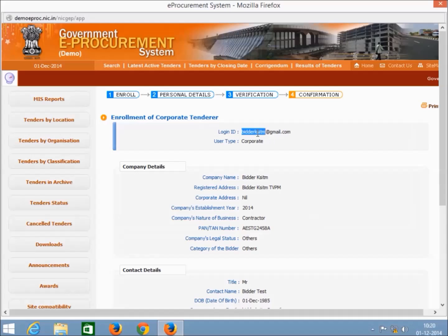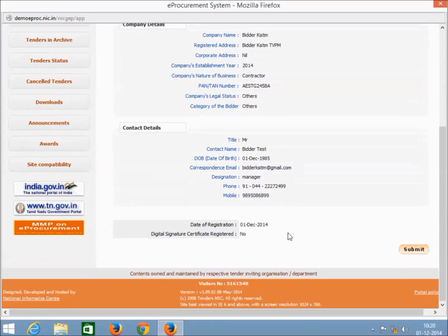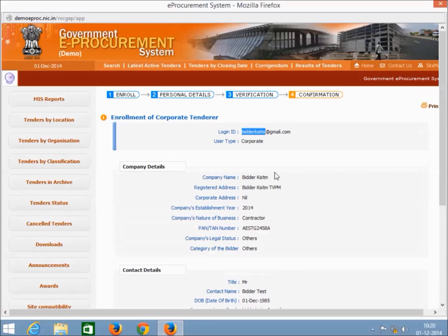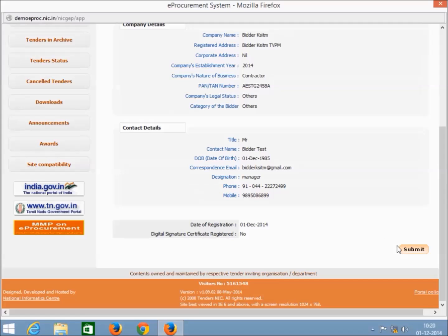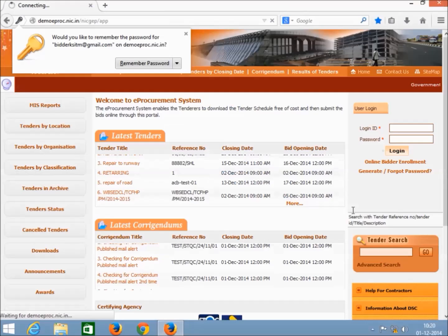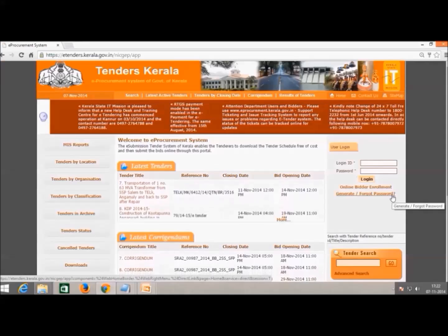Here you will get a new page with all entered details for confirmation. If the details are correct, click submit button. Clicking submit button will return you to the homepage e-procurement account.